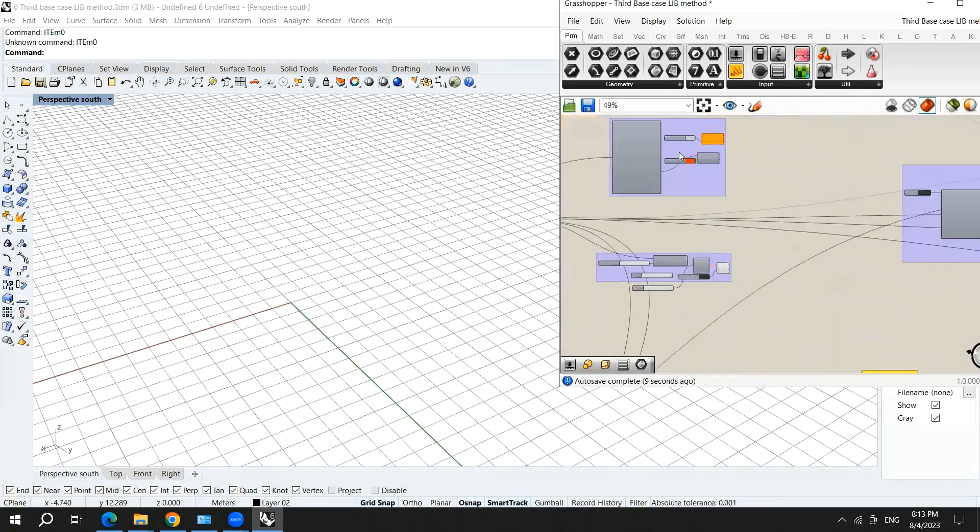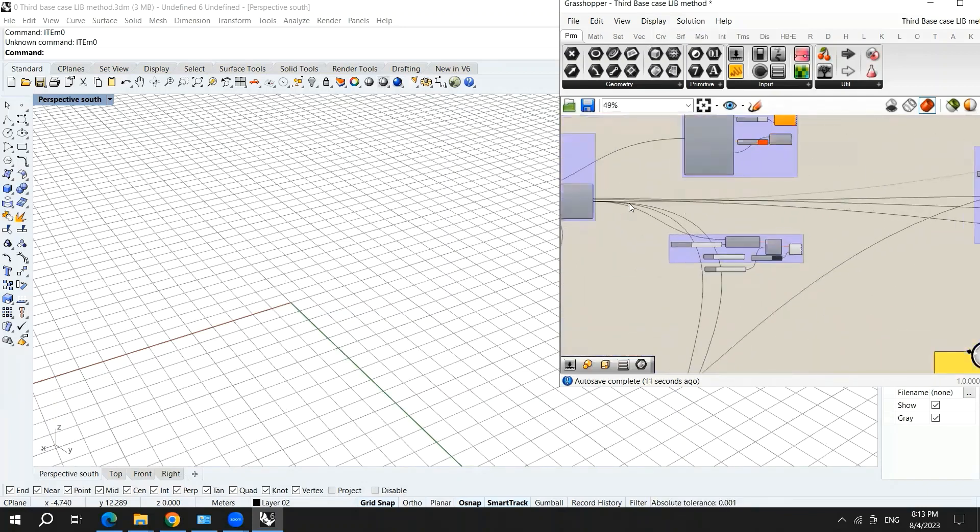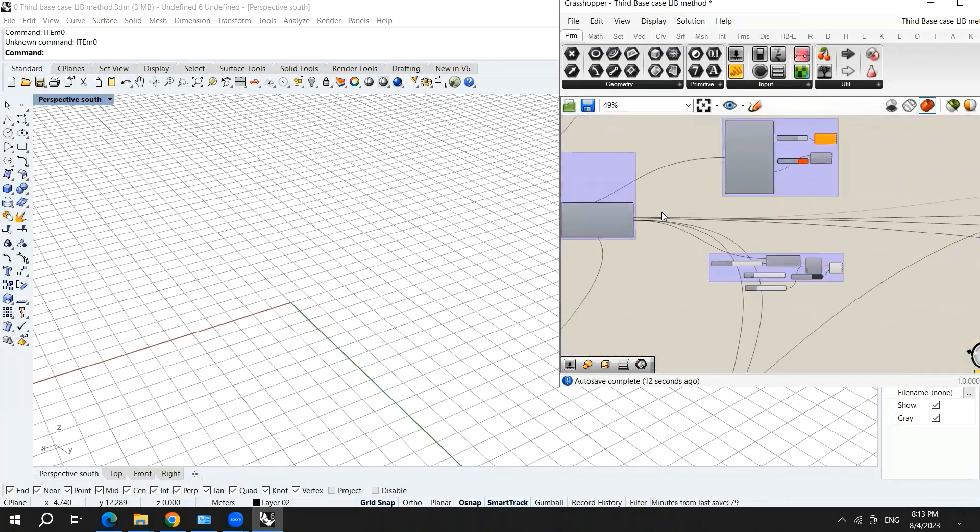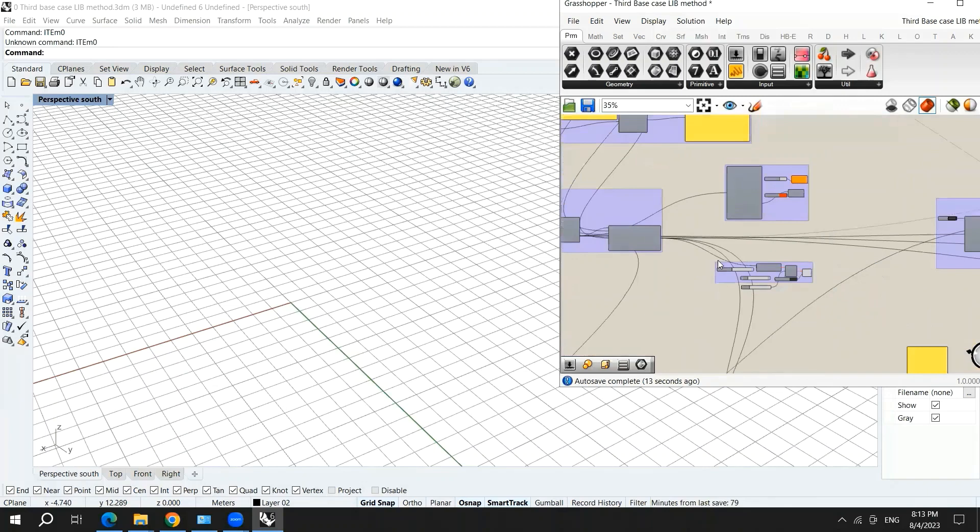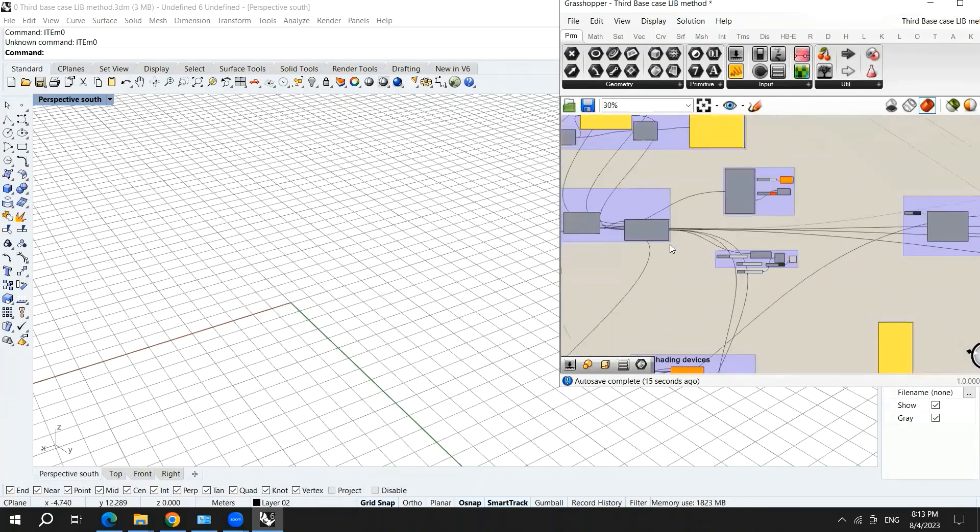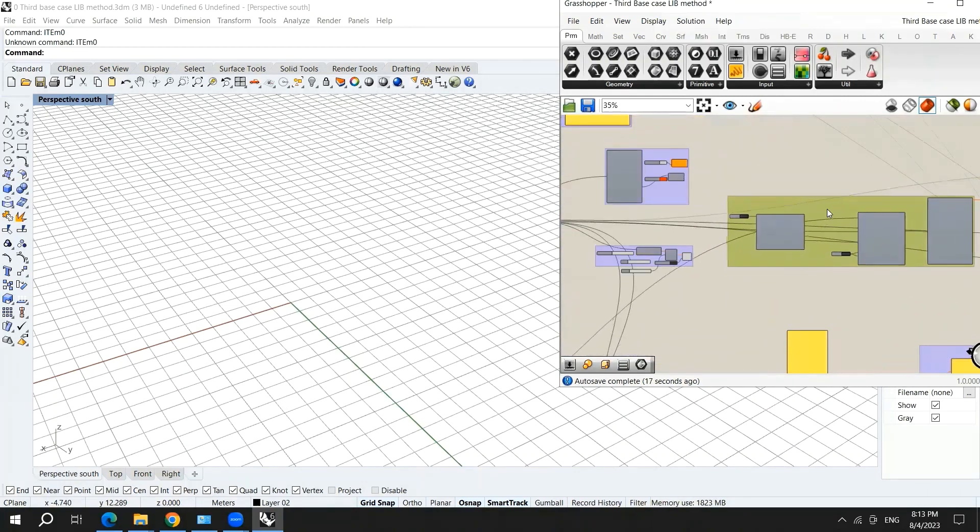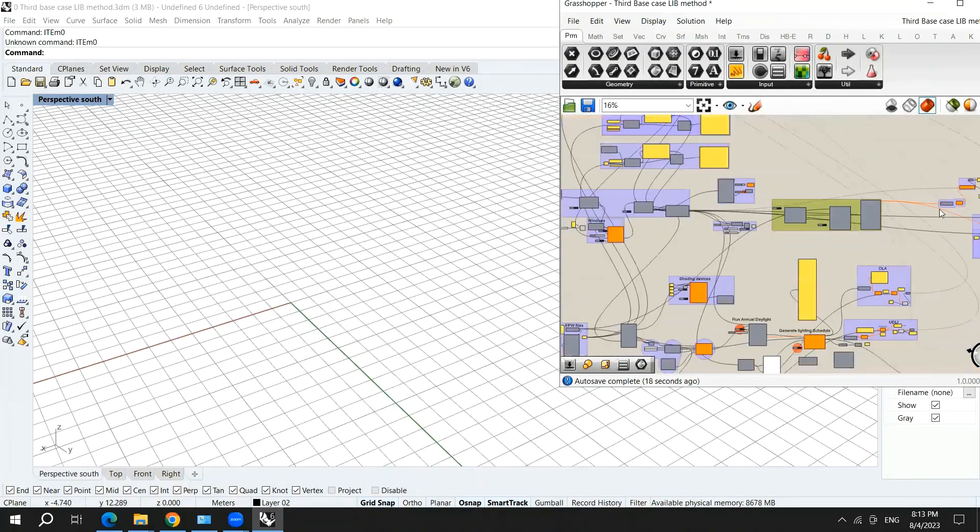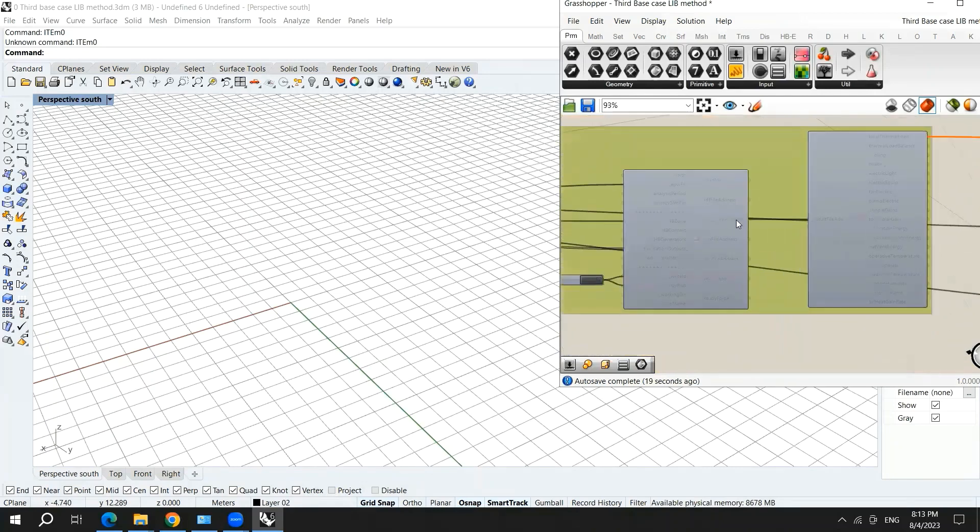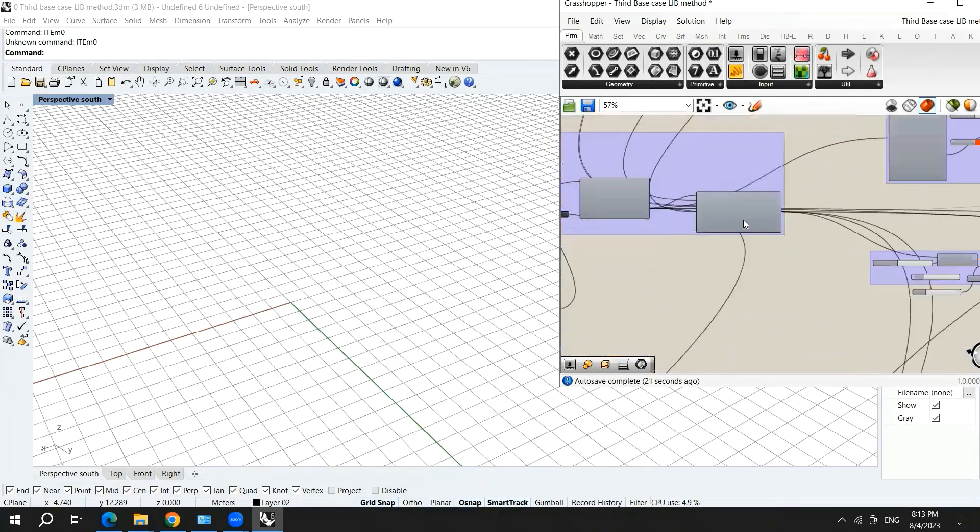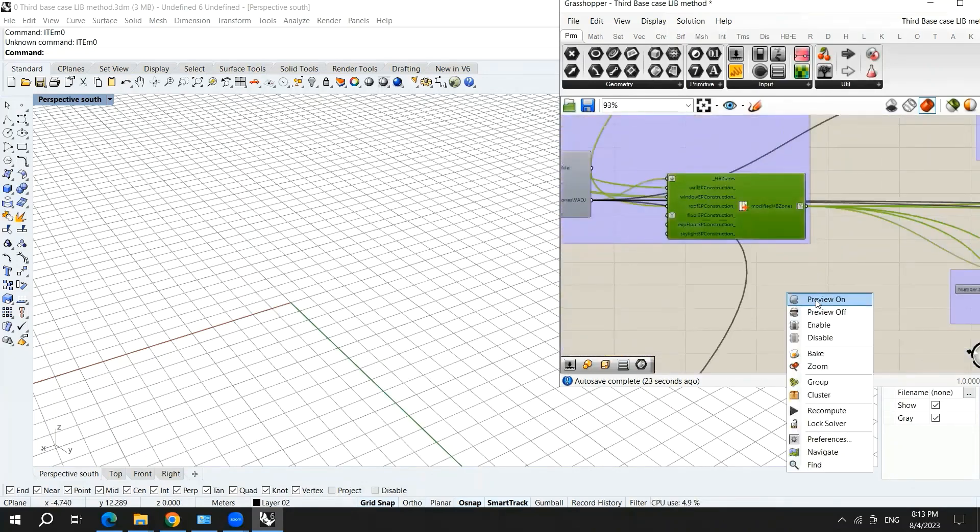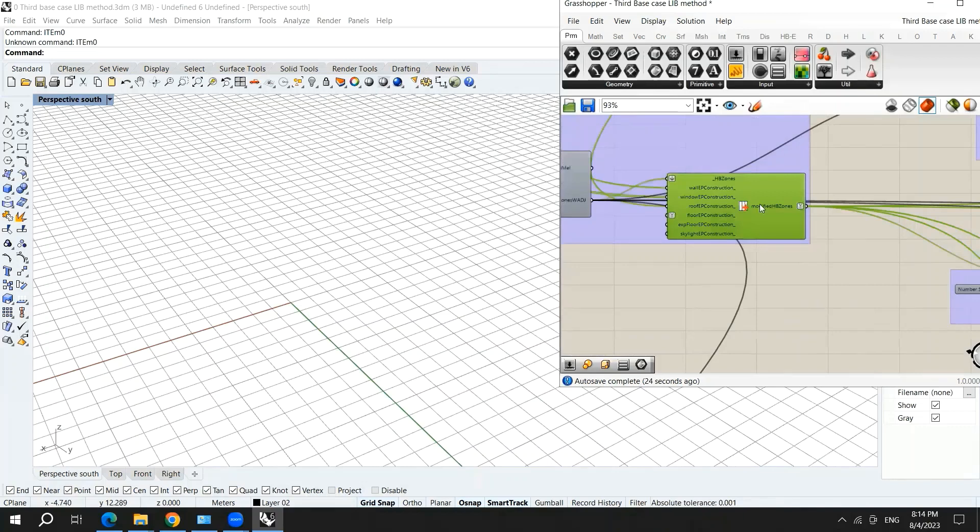Now we have created the energy model, we want to perform the simulation. So let's move to the energy simulation part. I will actually turn preview on the last one.